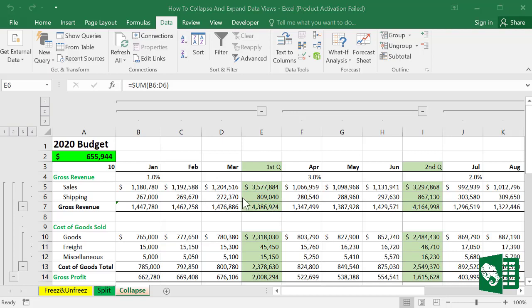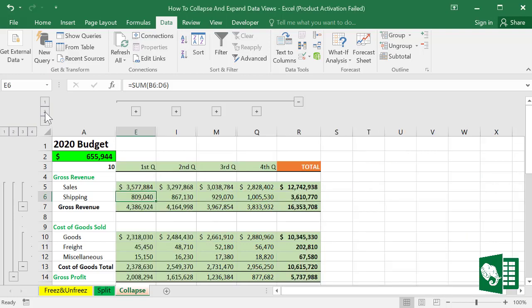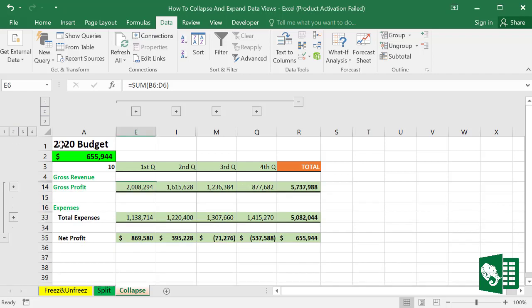If we click here, we'll see only the quarters data. Also, if you click two, you can collapse the detail of the sales and focus on the results.